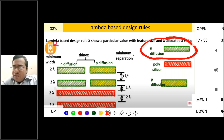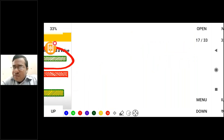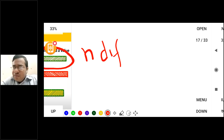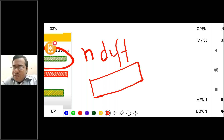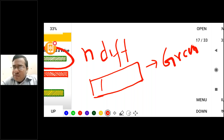There are three layers to discuss. One layer is N-diffusion — this is represented by green color. The poly silicon layer is represented by red color. Please remember this color coding because it is required for the layout process.